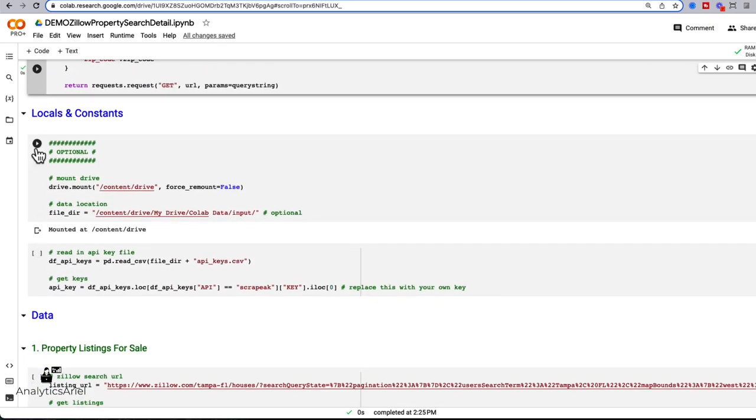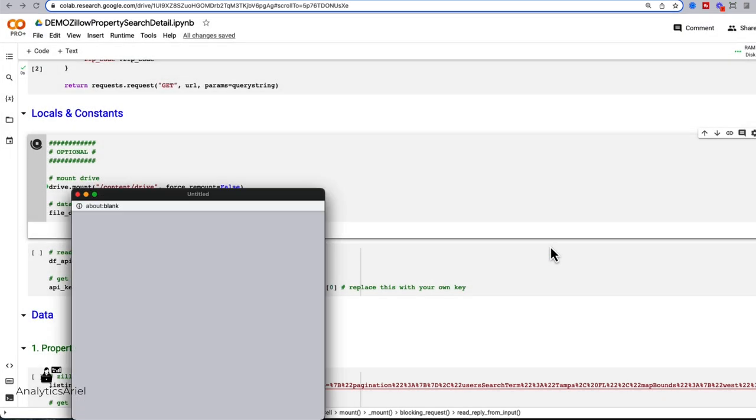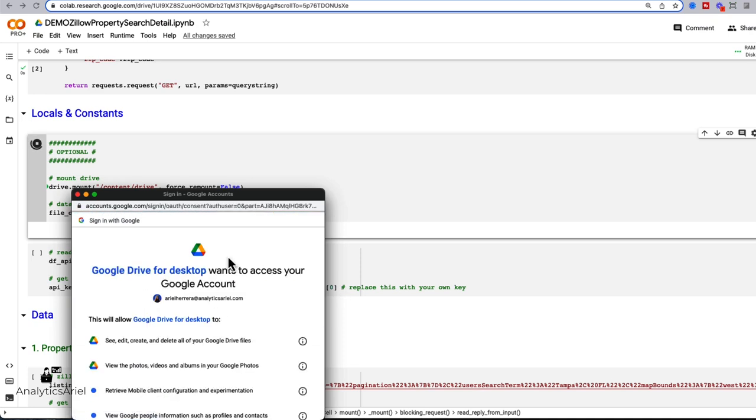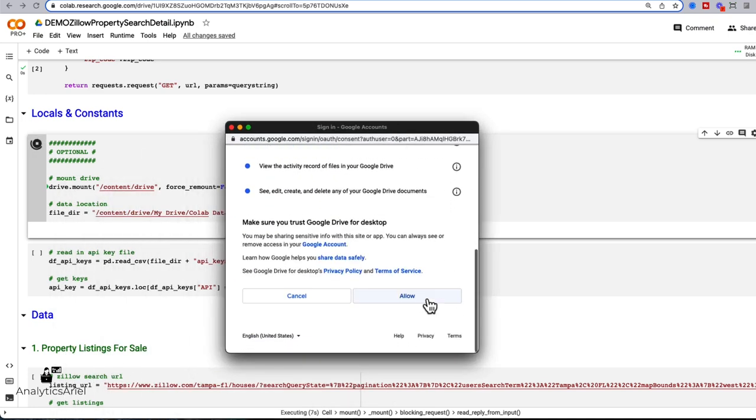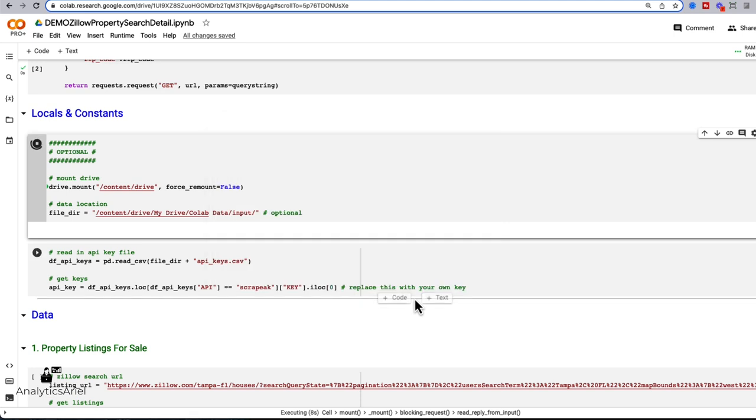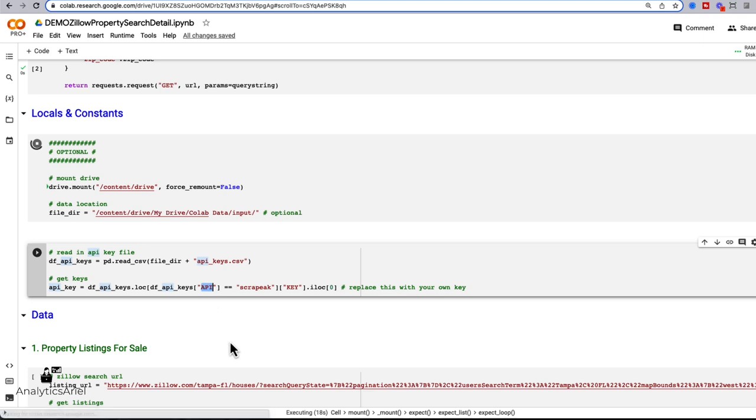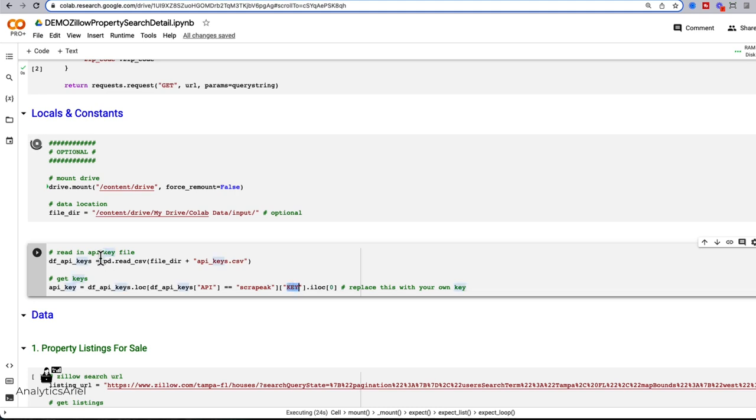So the next two steps is to run our locals and constants. So for me, I have my API key within a CSV file. So a file that has rows and columns, I have many API keys, including AWS and some other APIs as well. So I have all my keys, I have a column that says API. And in that I have Scrape Peak. So I assign my key here using pandas dataframe, I read in my file, and then I locate my API key.